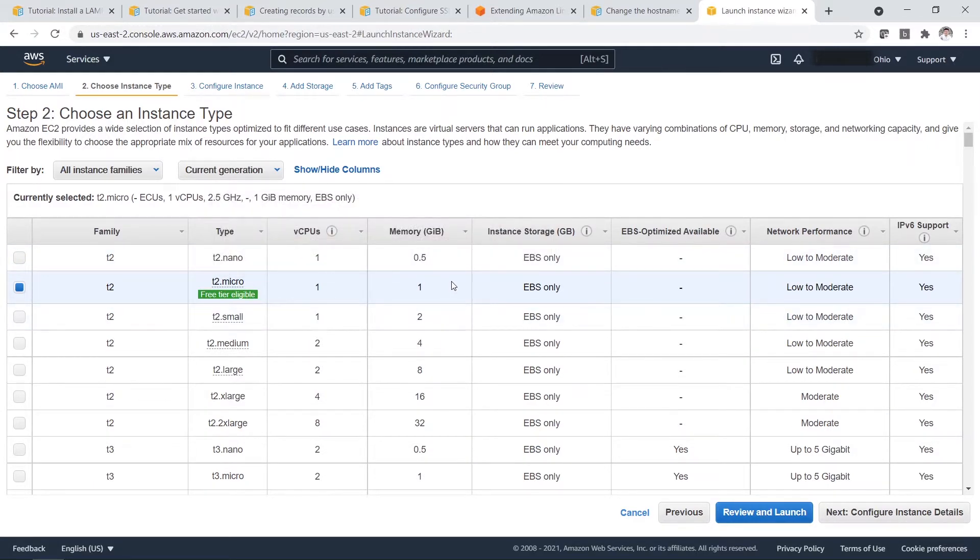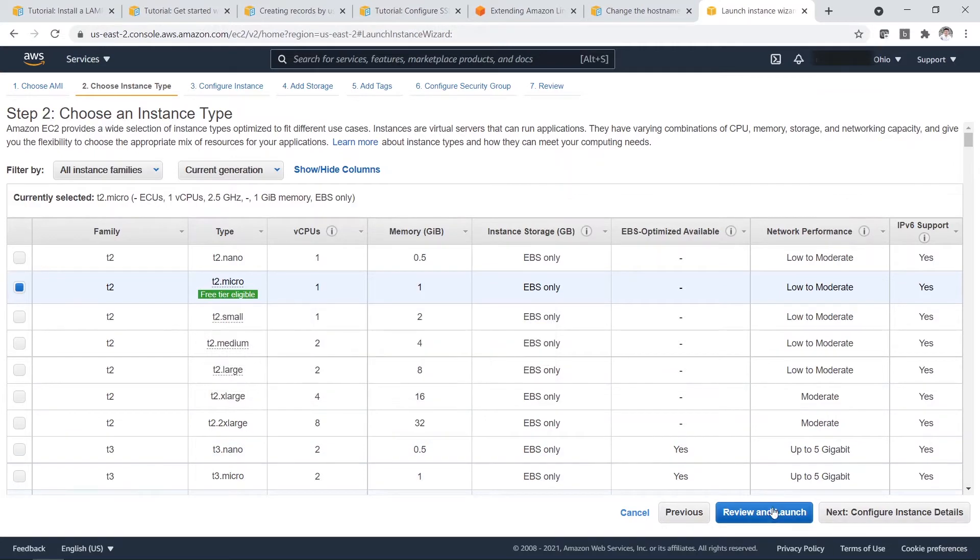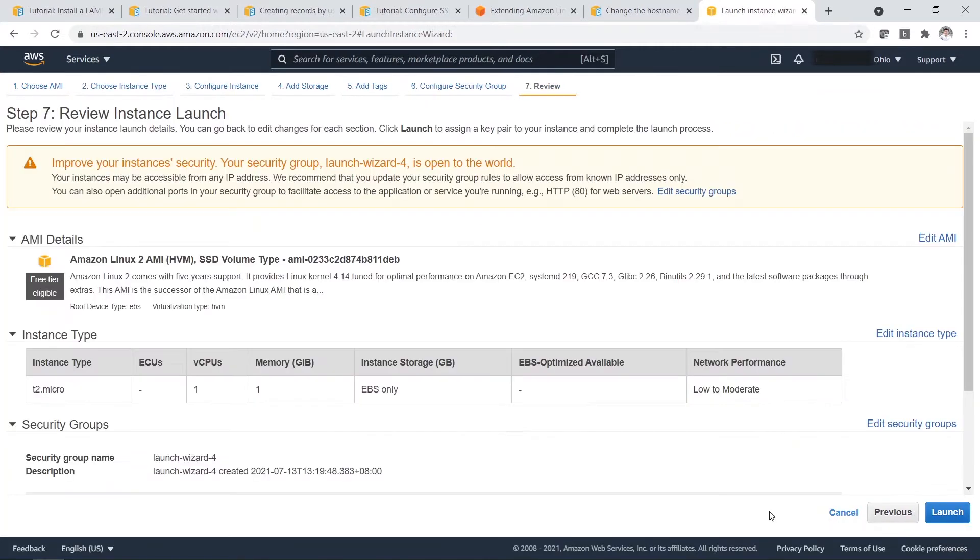Of course, I don't want to pay for anything. So I'm eligible for the free tier. So once you are okay with that, you just review and launch.